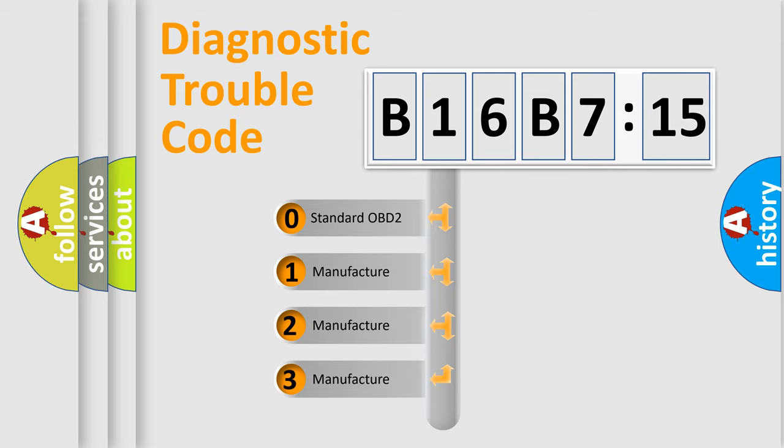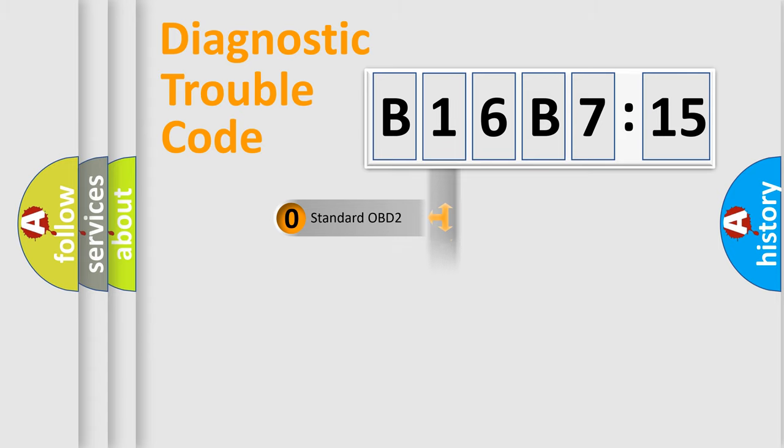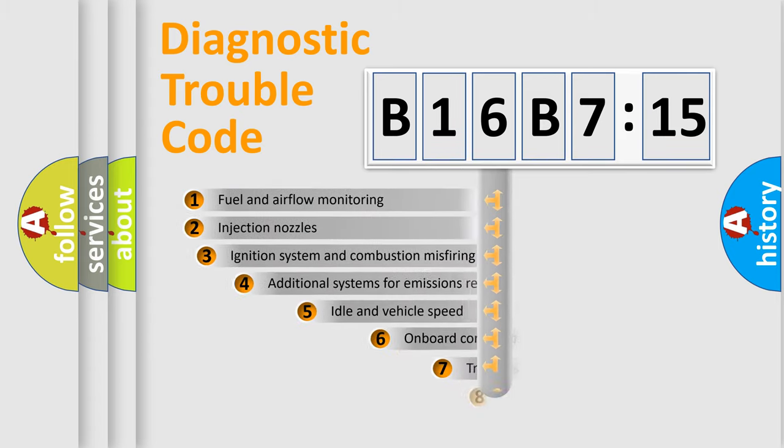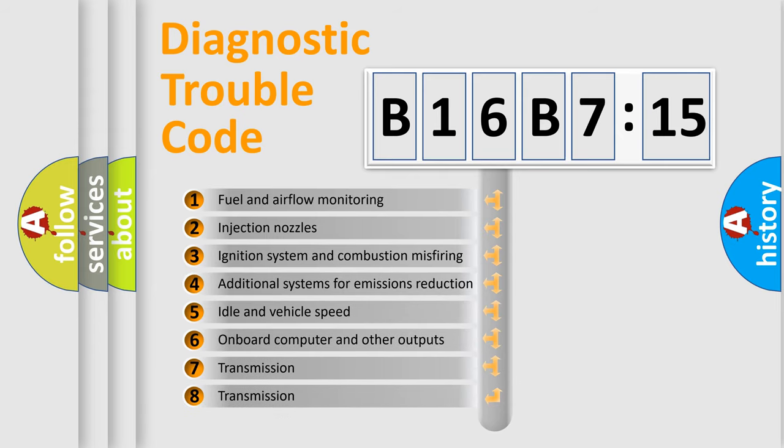If the second character is expressed as zero, it is a standardized error. In the case of numbers 1, 2, or 3, it is a manufacturer-specific expression of the car-specific error.